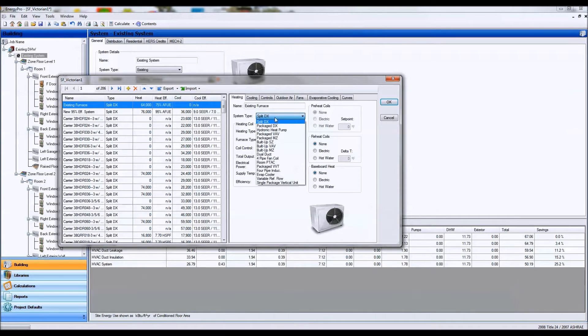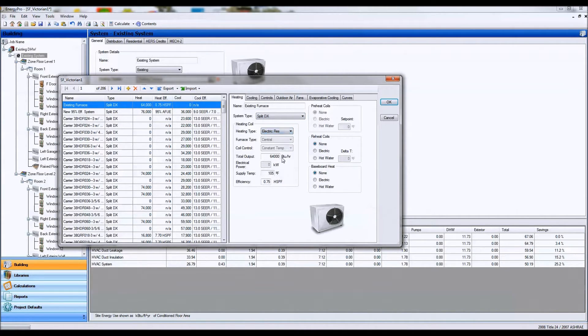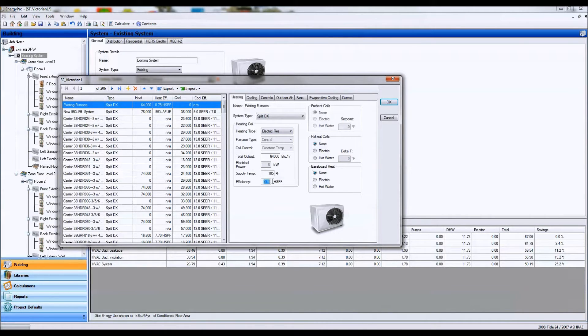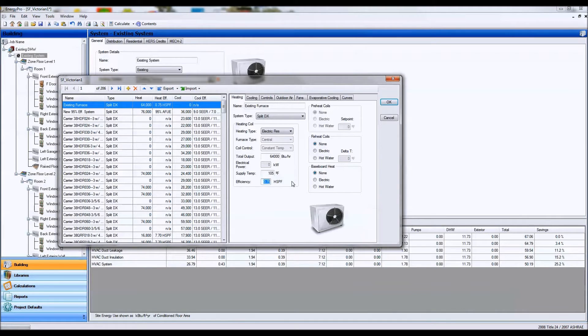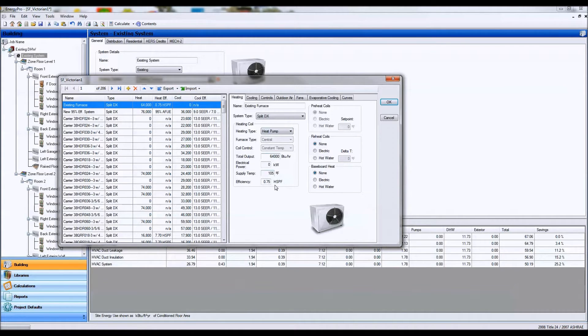Different types of systems you have for split systems. You can have an electric resistance furnace. In that case, you're going to have to put in the HSPF or the heating seasonal performance factor. You can also have a heat pump, and again, you're going to have to put in the output and the HSPF number.